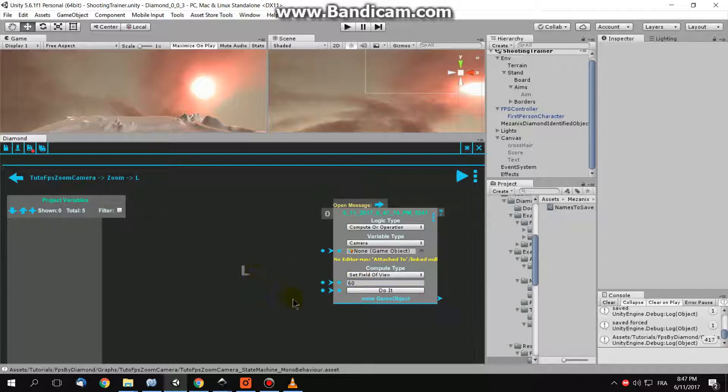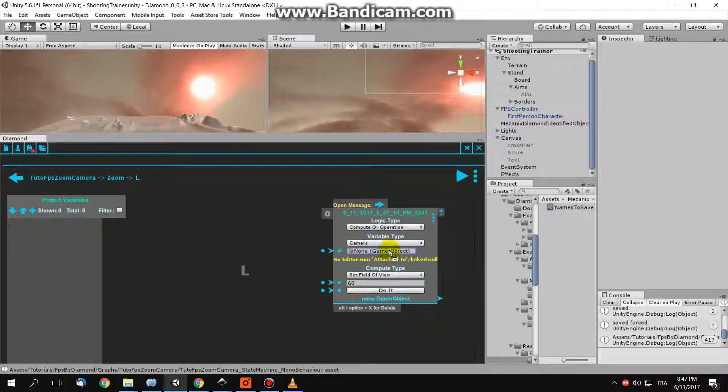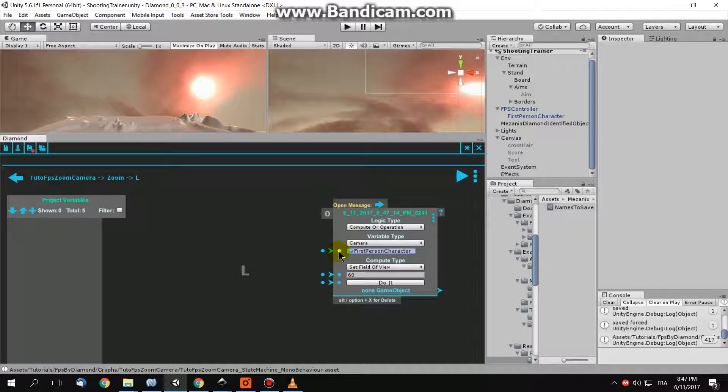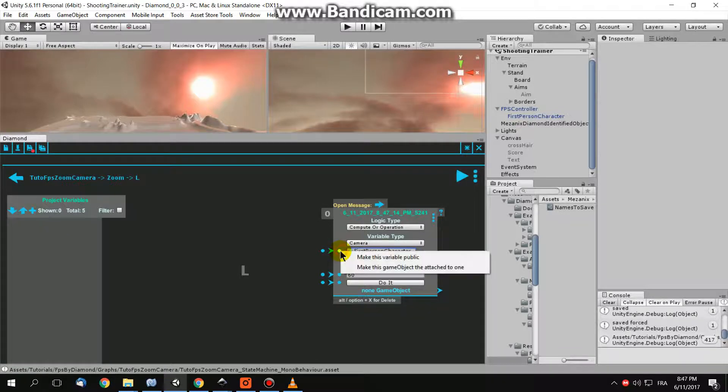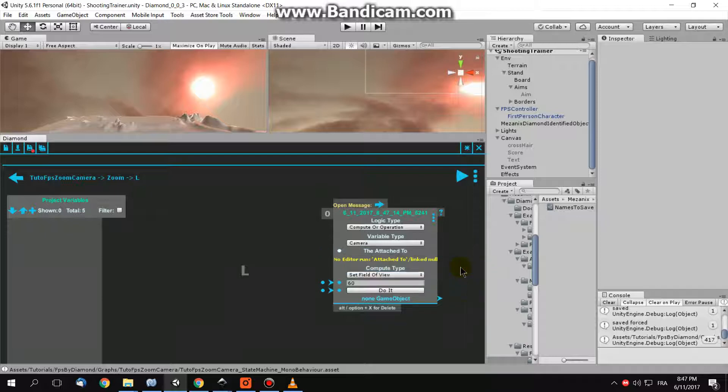Now, this logic here acts on this game object. This game object till now is none. I can put a camera in it. But I can also tell the logic to choose, make this game object the attached to one. What does this mean? This means that when I generate my script and after attaching my script here in my camera game object, the logic will find automatically the game object attached to.